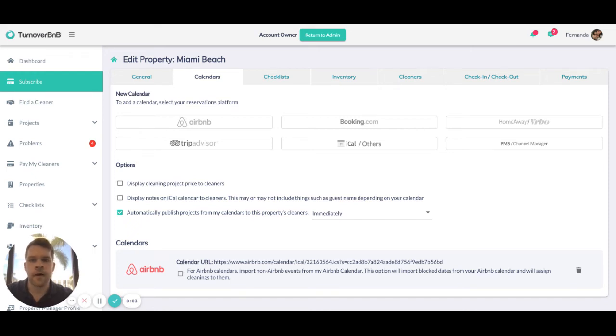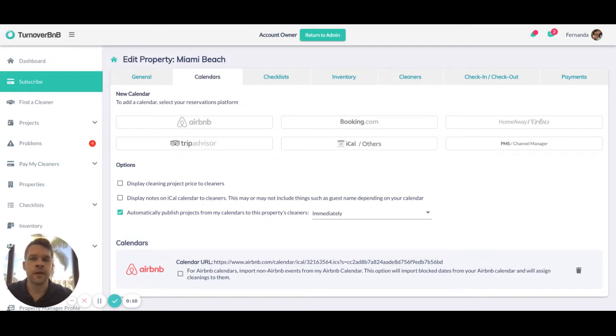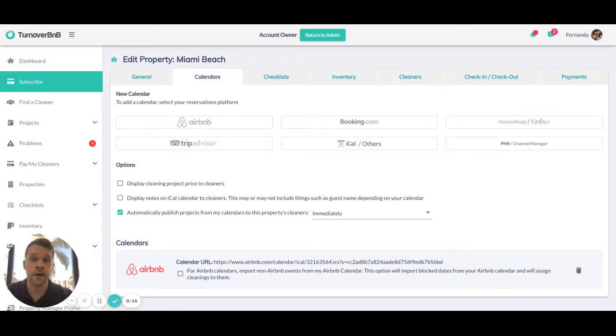The second tab in our property settings is calendars. This is where hosts can integrate their booking source or the calendars that they want us to receive on our end.